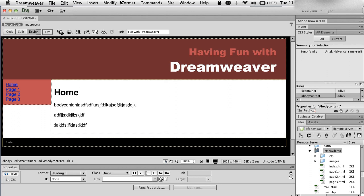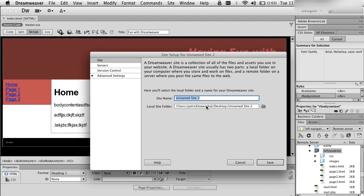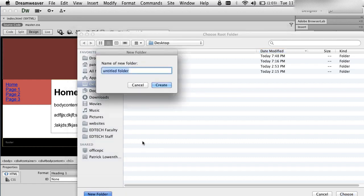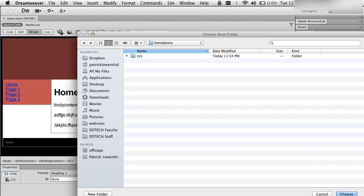The first thing I do when I want to create a new website is I create a new site. I go to Site, New Site. I'm going to call this 'HTML5 demo', and I'm going to create a folder called HTML5 demo on my desktop. I always create a folder called CSS, and then a folder called images when I set up a new site.